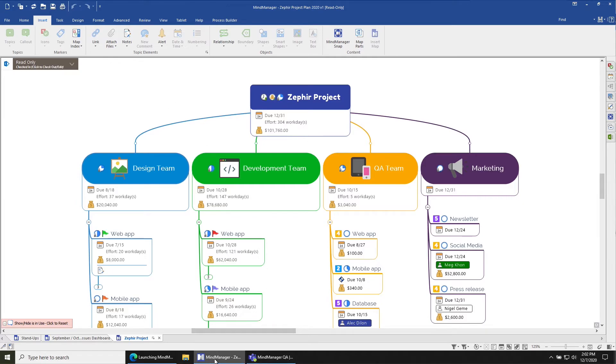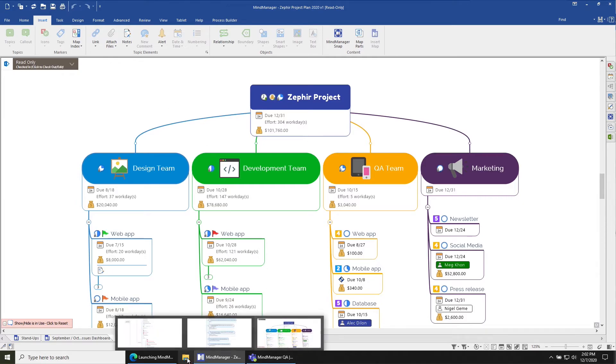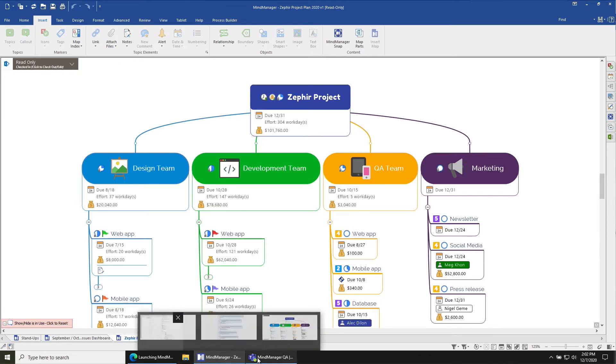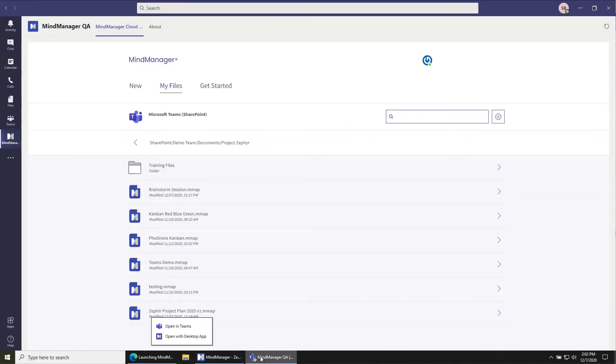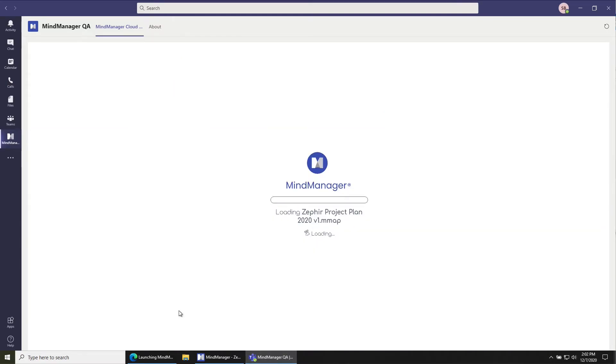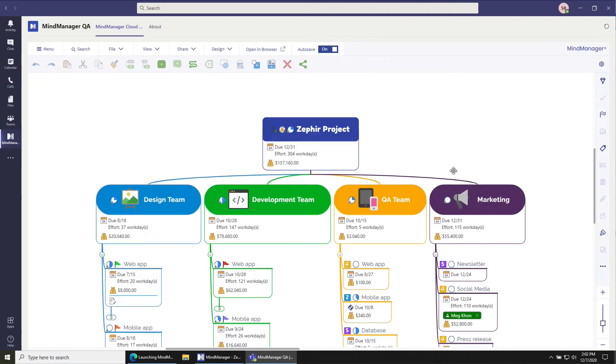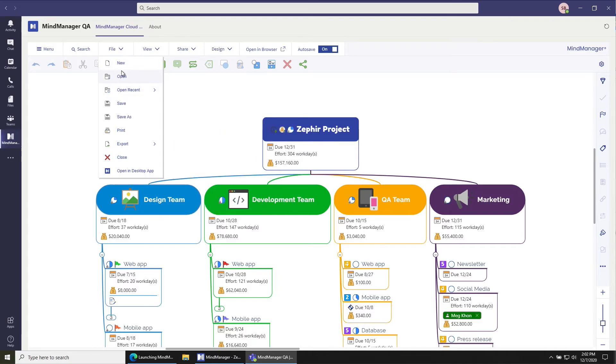There's one more way you can open files from the desktop. If we go back to Teams, let's say that I open this file inside of Teams. So we'll wait for that to load. Once that's loaded, you can also go to File. And here in the File menu, you can also select Open in desktop.